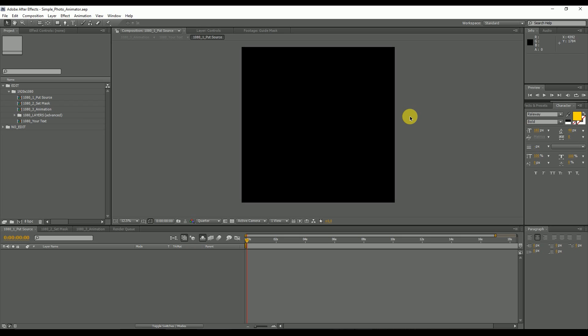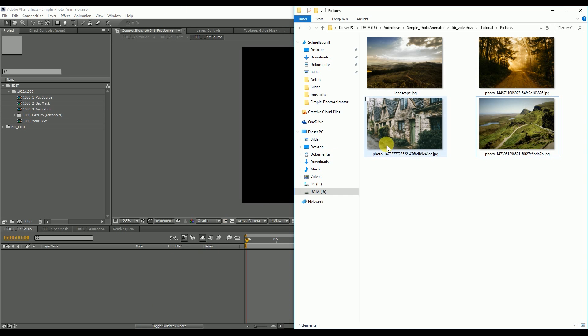After opening the After Effects project file, you have to import your picture. In this example, we take this landscape and drag it into our project folder.